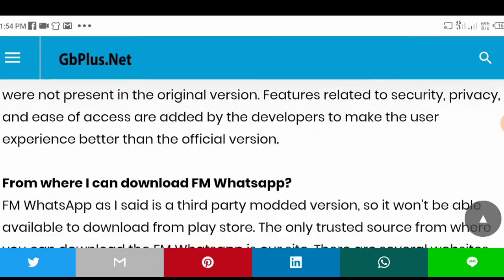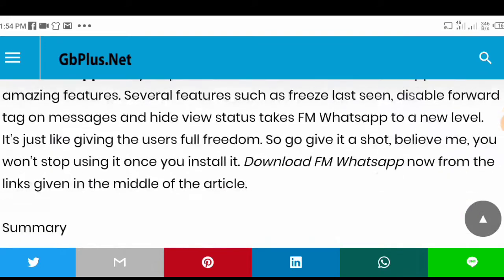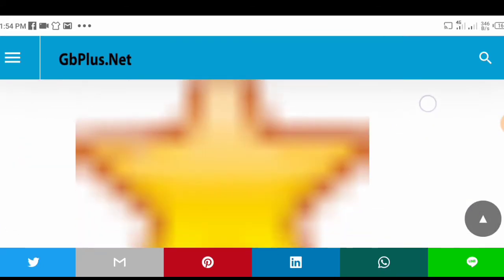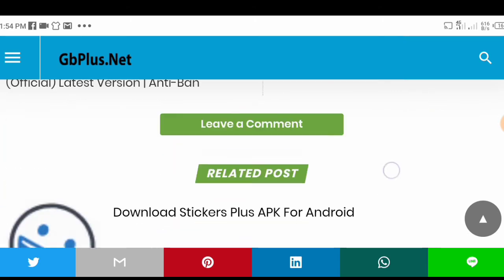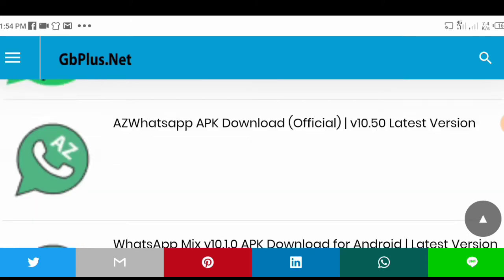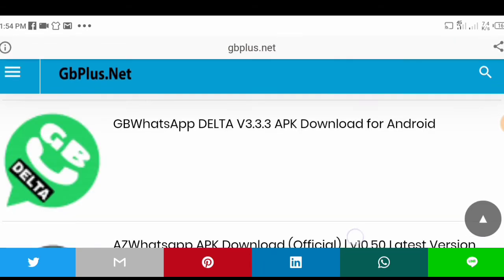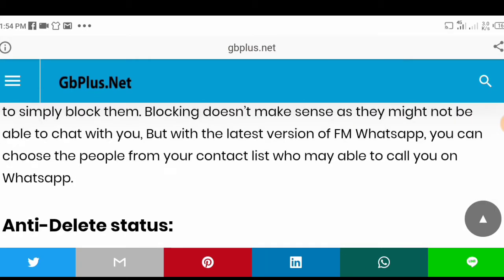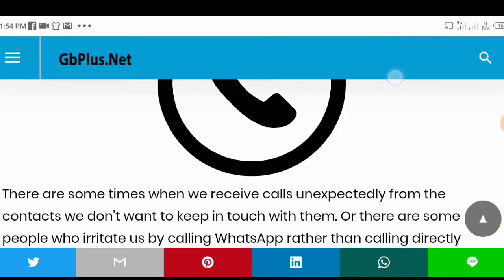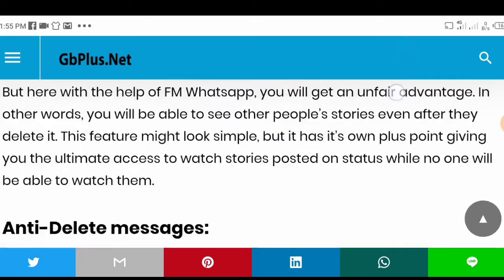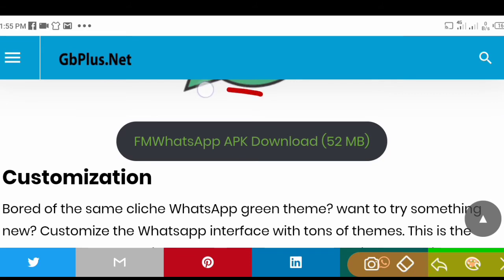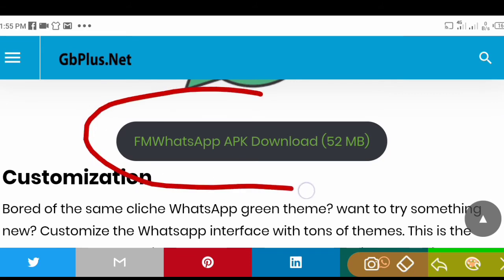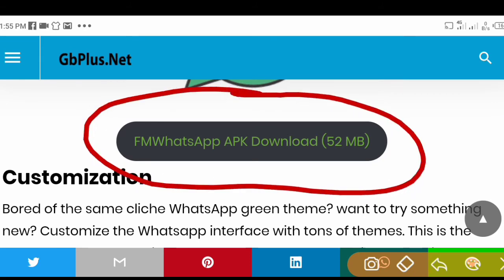Keep scrolling down to get to the download link. I think I passed it — yes, it's right here. The download link should look something like this.